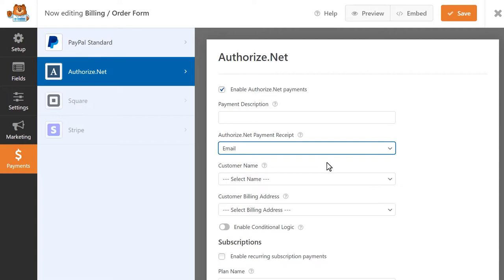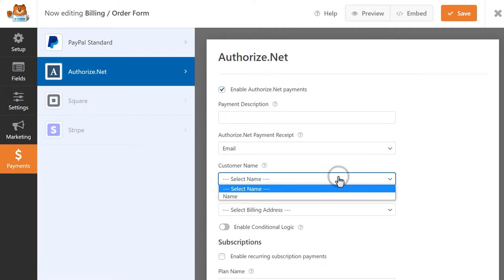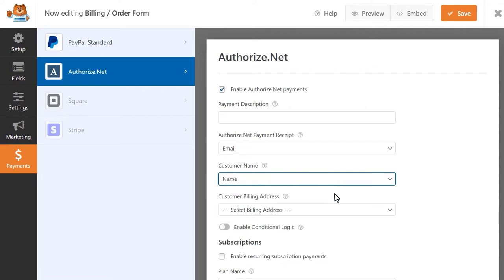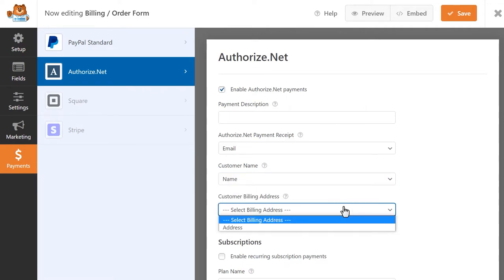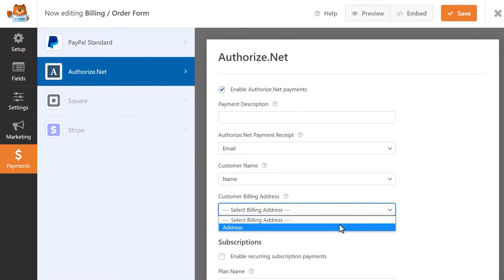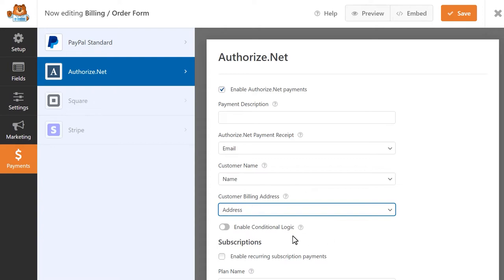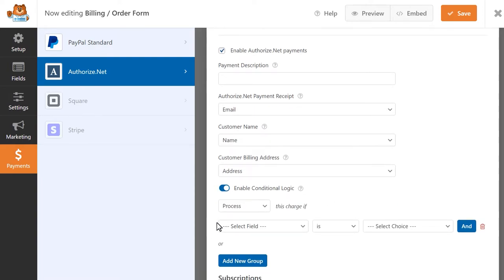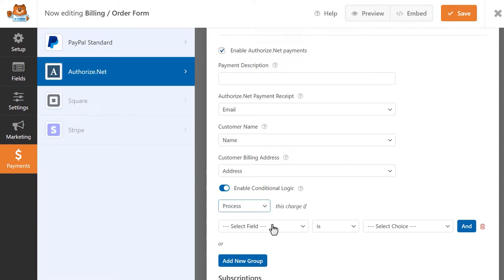In the Customer Name field, you can select the Name field from your form. And for the Customer Billing Address, if you included a form field for this, you'll select the form field that contains the customer's address. You can enable conditional logic so that this payment will only be processed if users meet a certain criteria, such as checking a particular box or filling in a particular field.